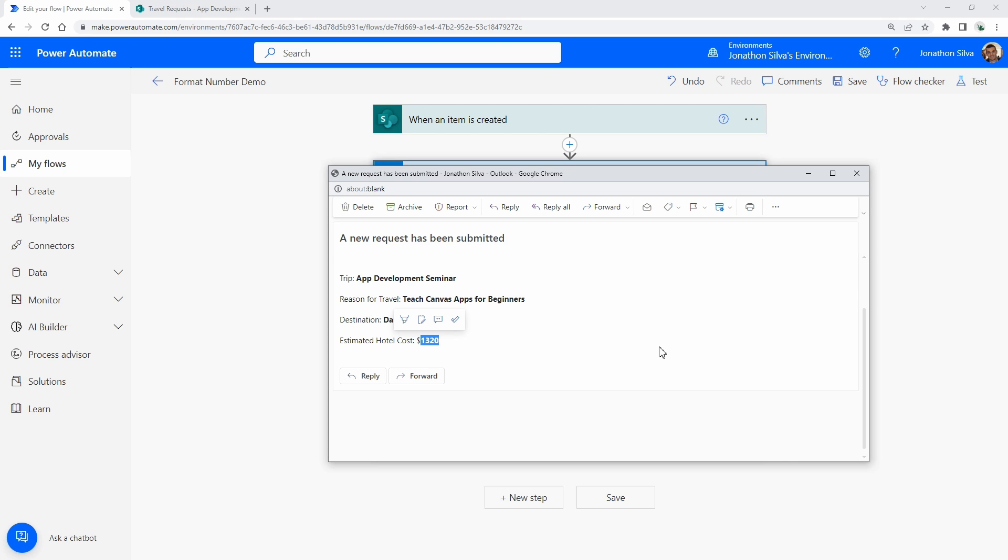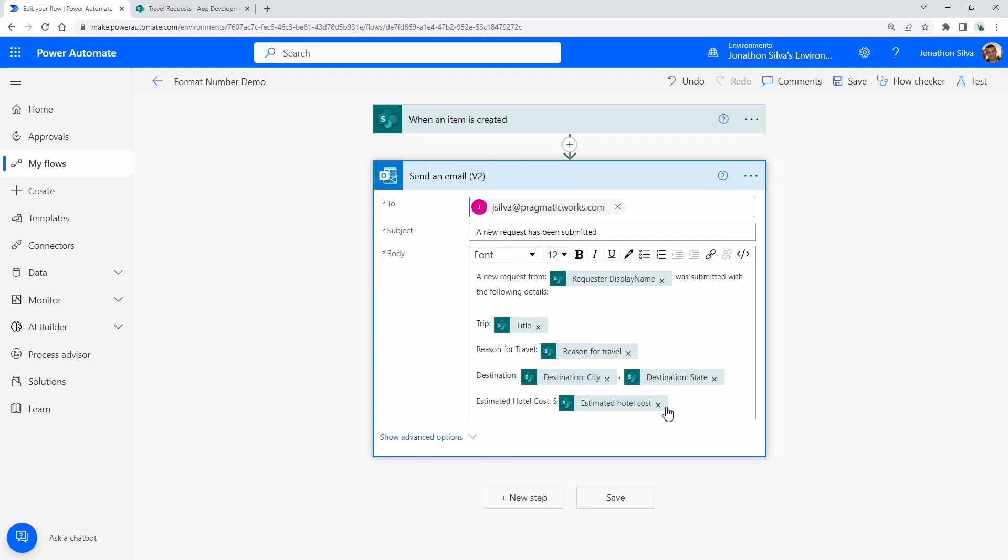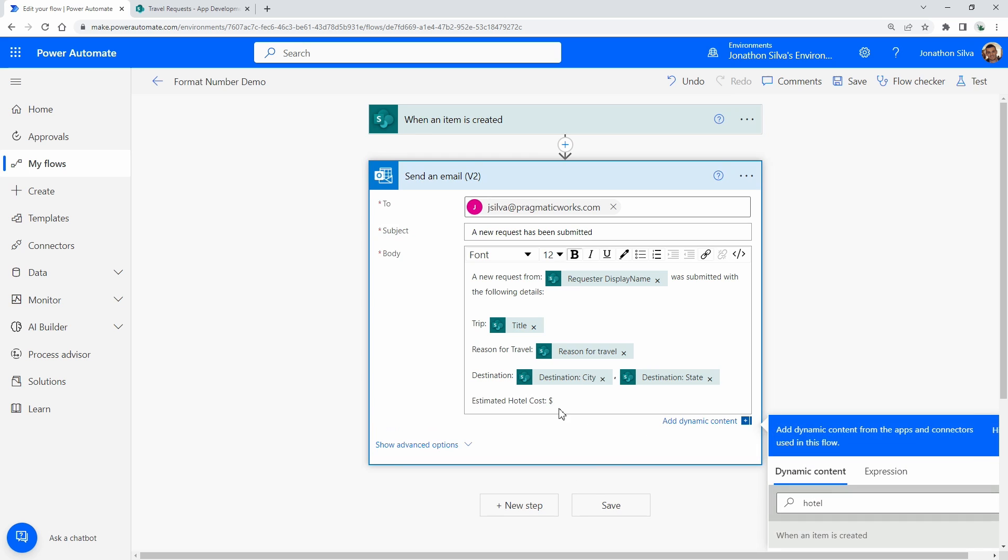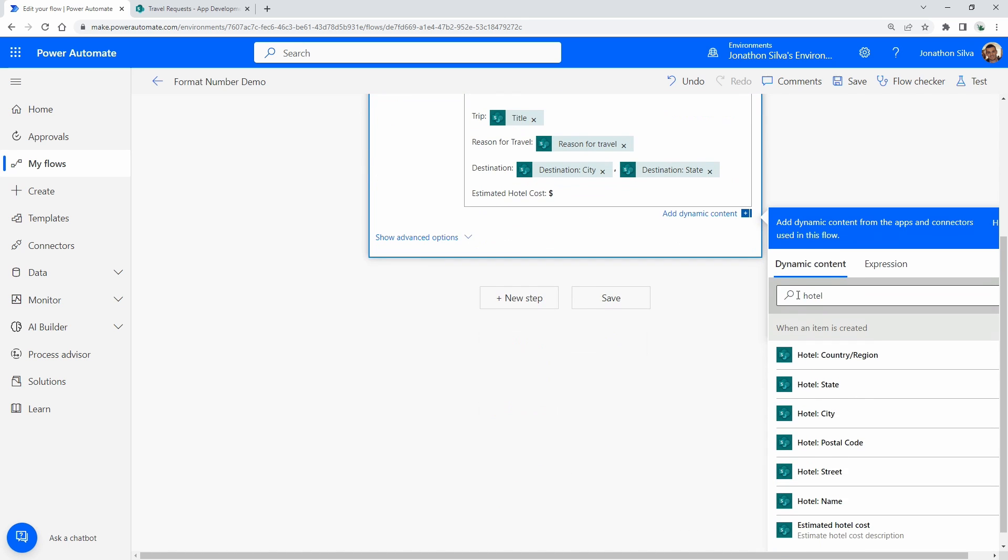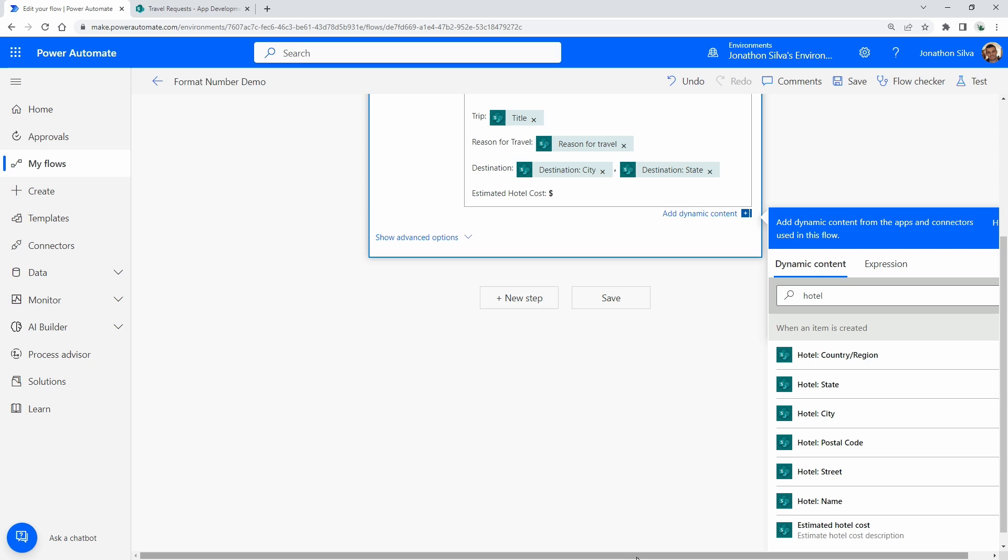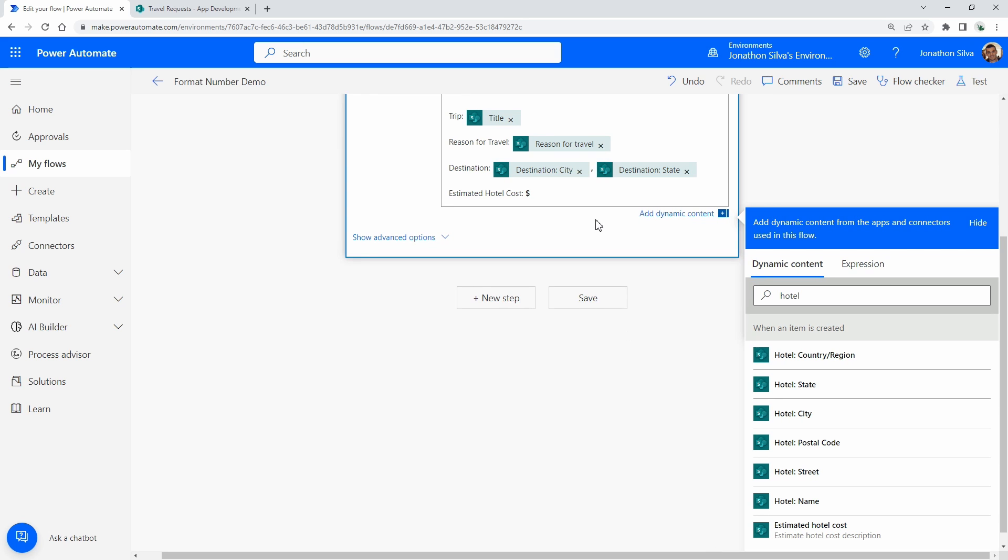So we have to actually change the way it's been passed through from SharePoint into Power Automate to be able to display it inside of this send an email step. So to get to that, what we're going to do is just edit that step, edit that one field right here—that's this estimated hotel cost, this is our whole number value. So I'm gonna go ahead and delete that from there. Let me make this nice and bold as well.